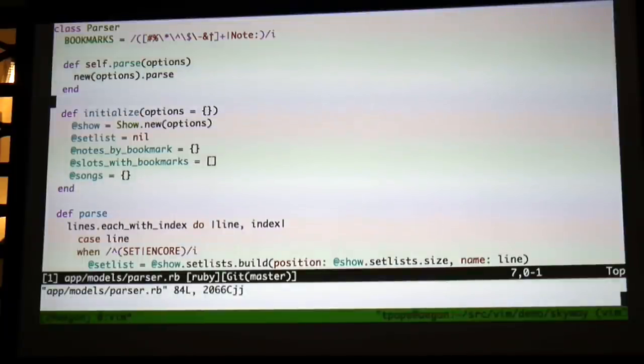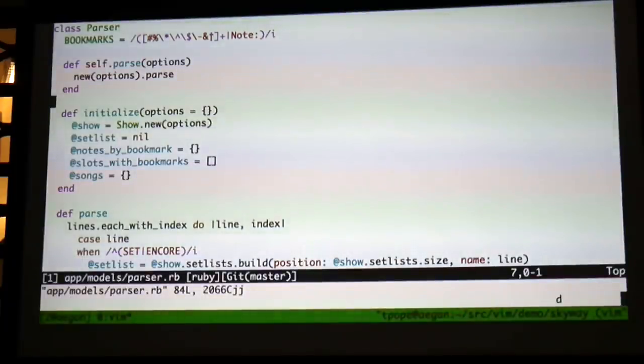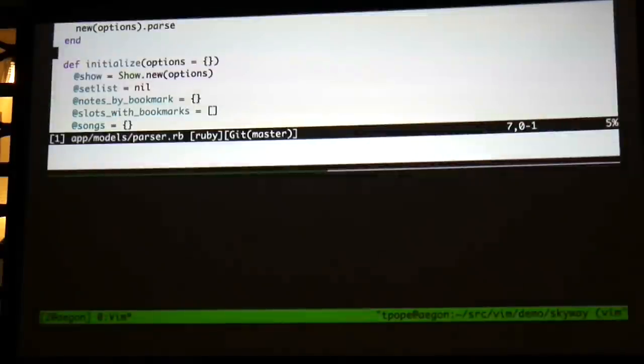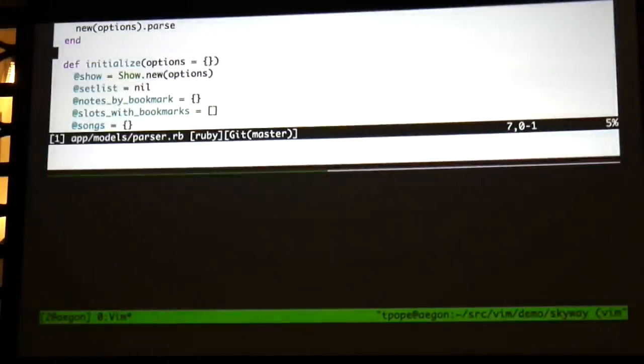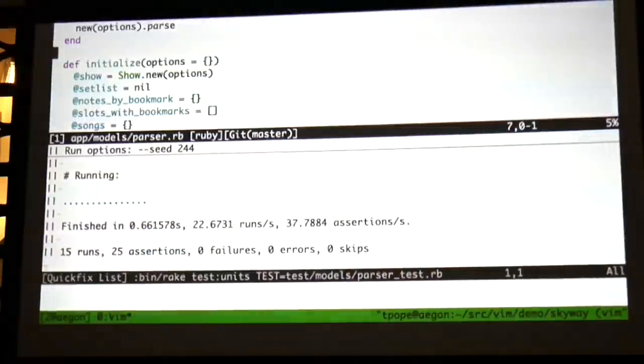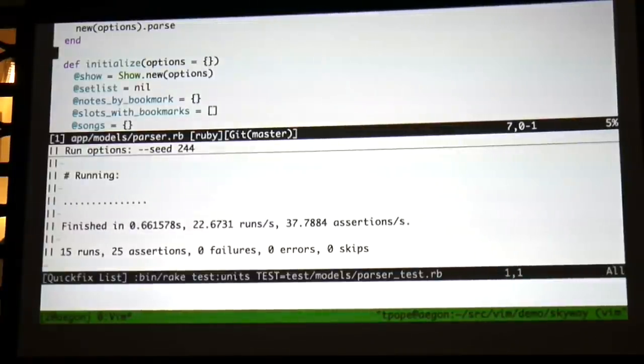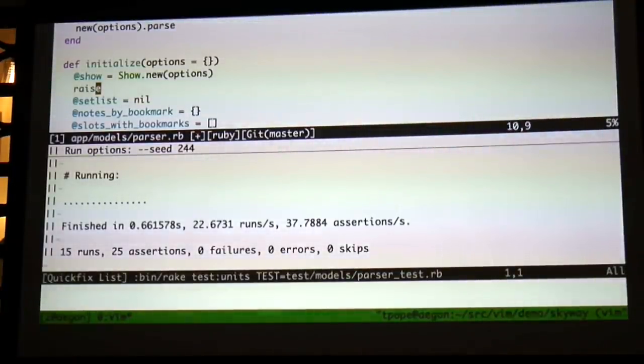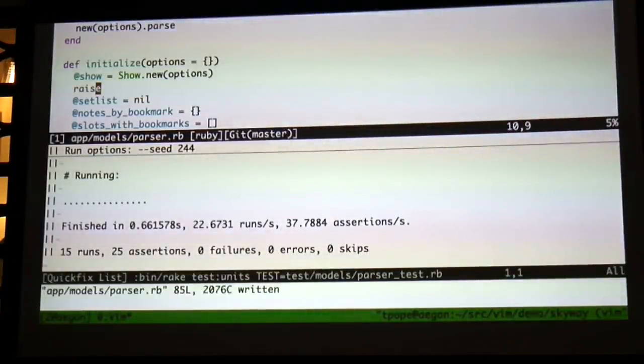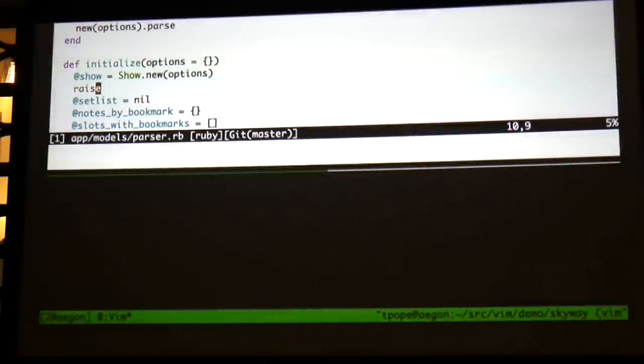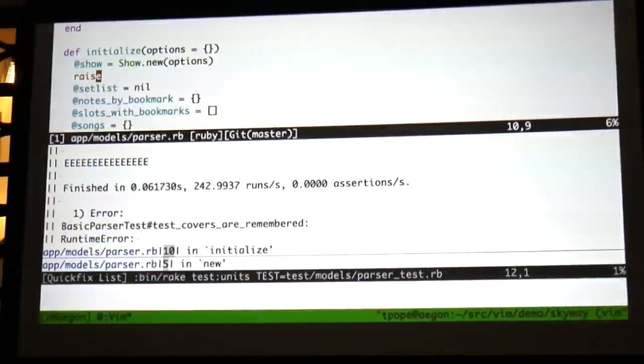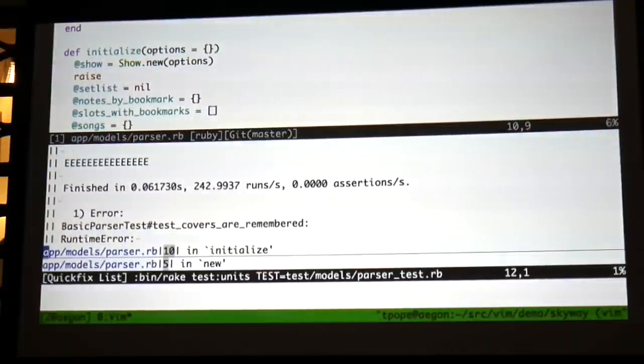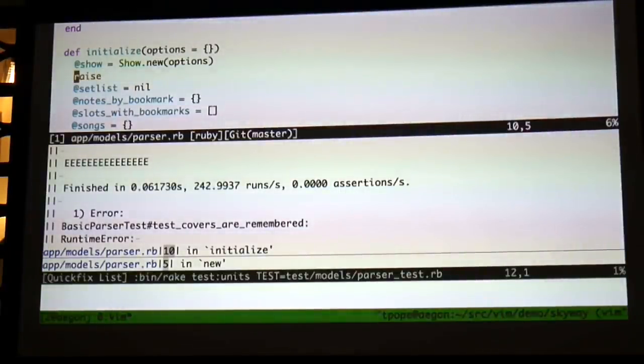So I've got a mapping for it. D, enter, and it runs the test and loads the results in the quick fix list, so that if you have a failure, let's throw something in there that fails. And instead of just showing it in another window, it actually loads the error message. It's like, here's where our error is.